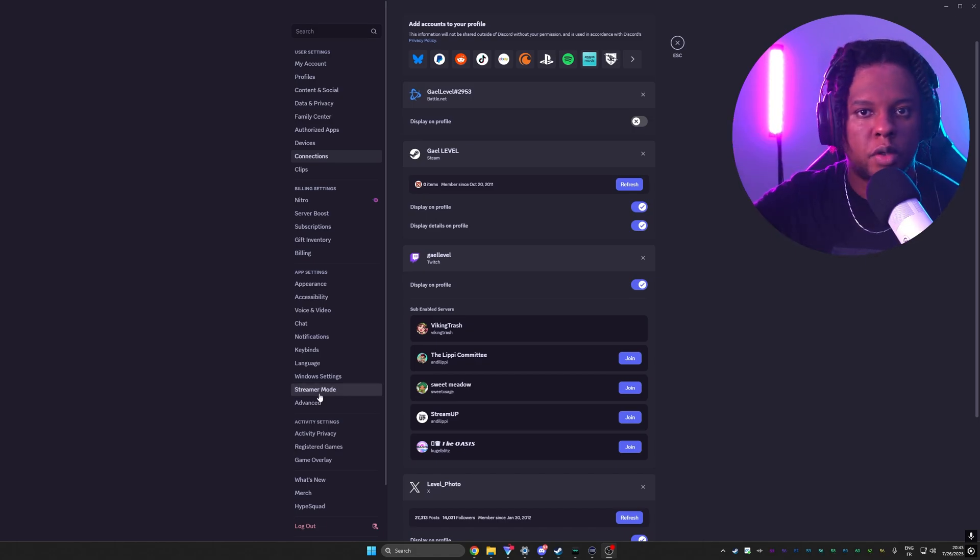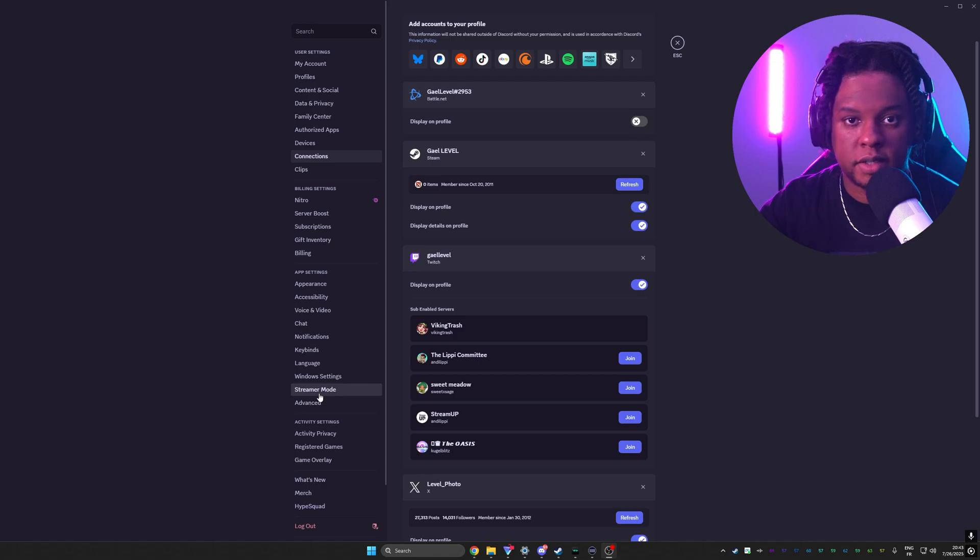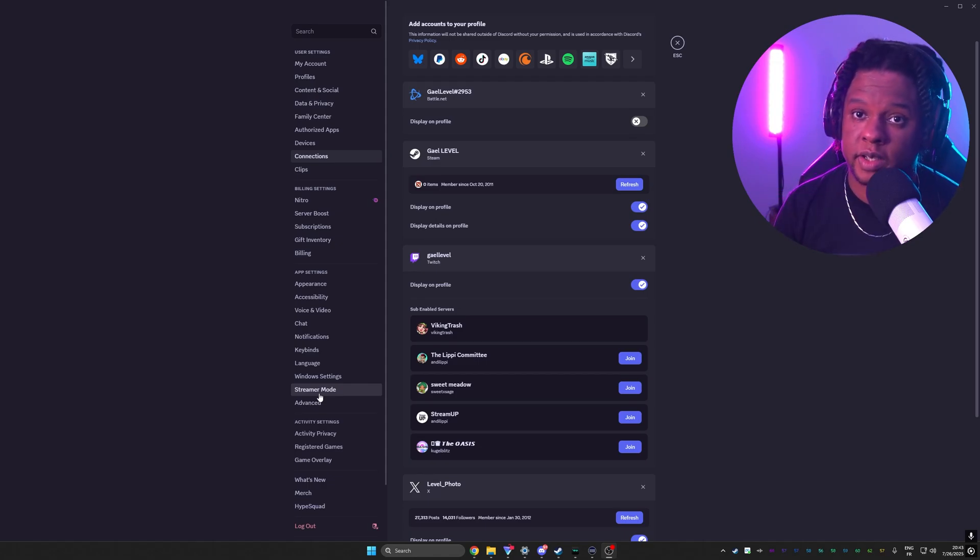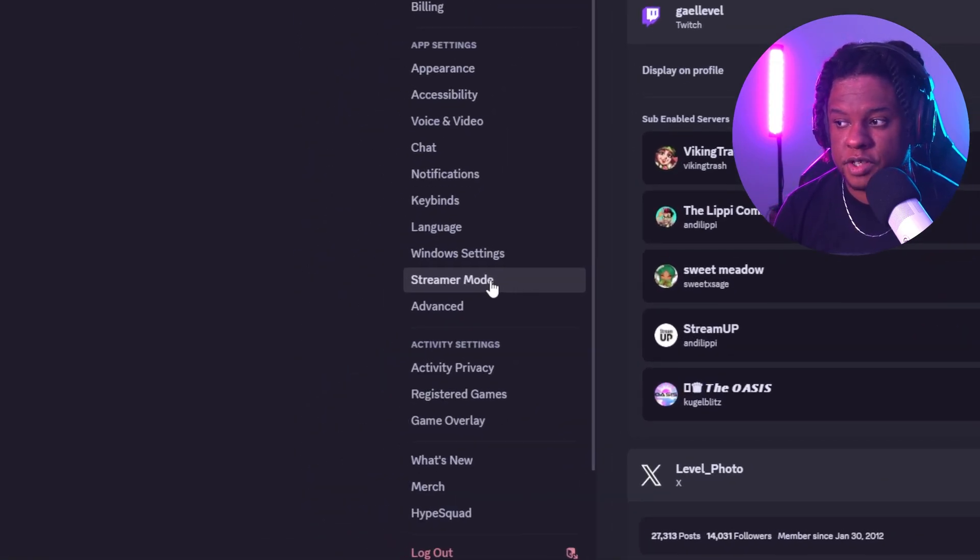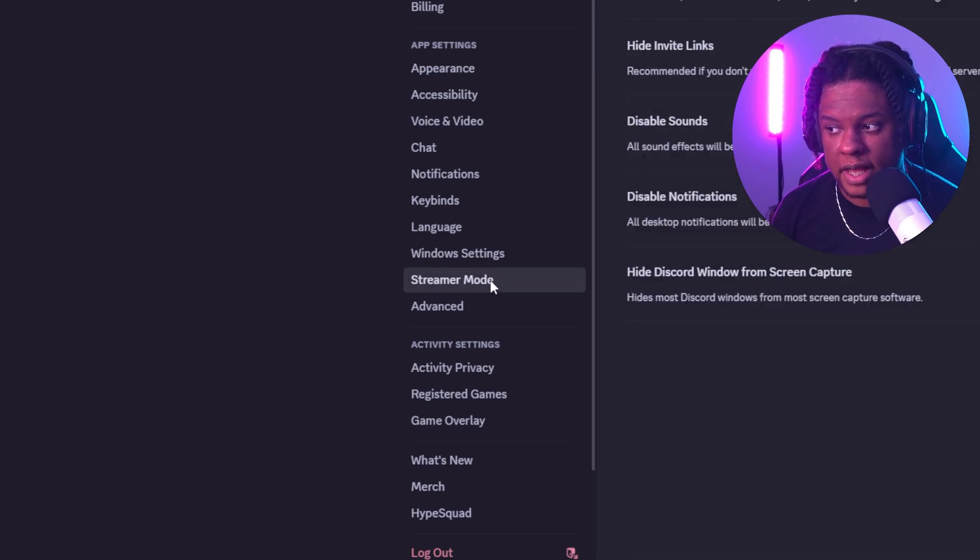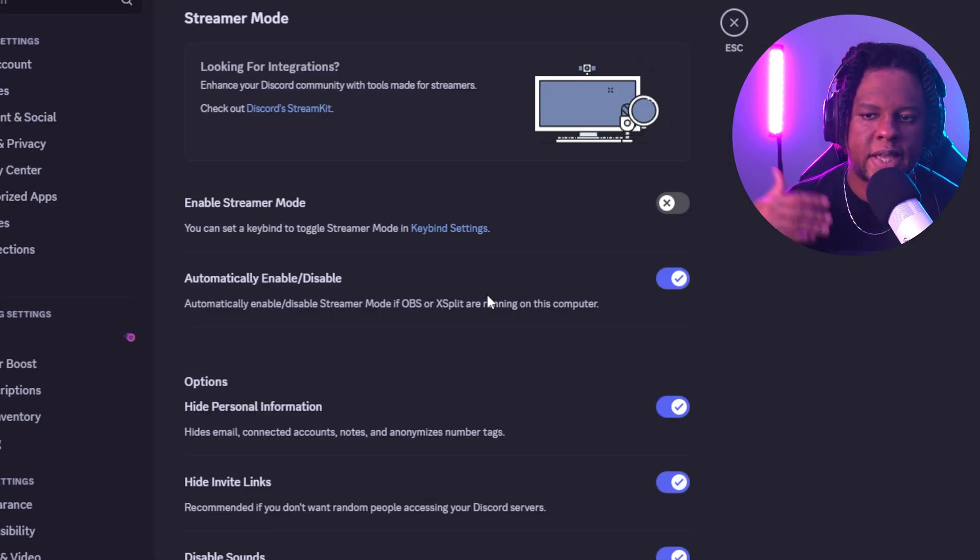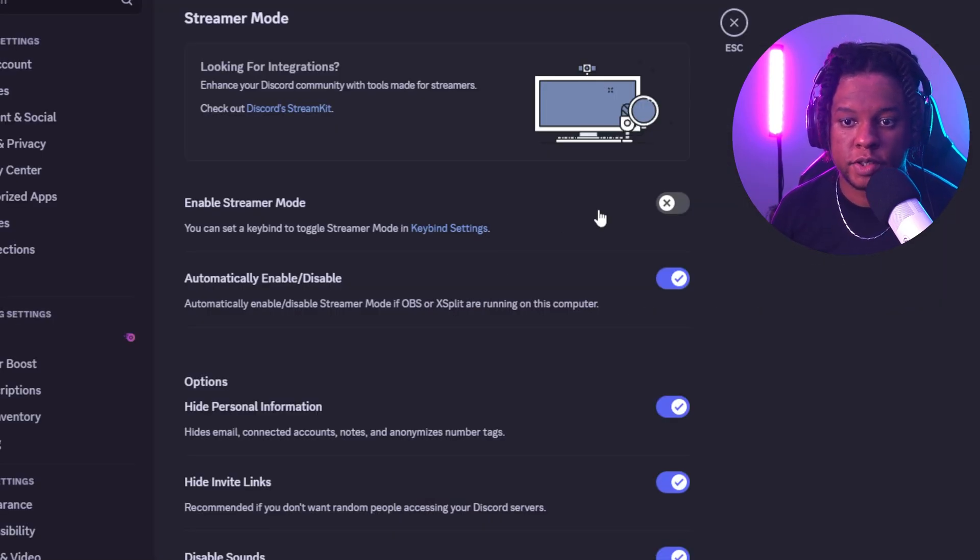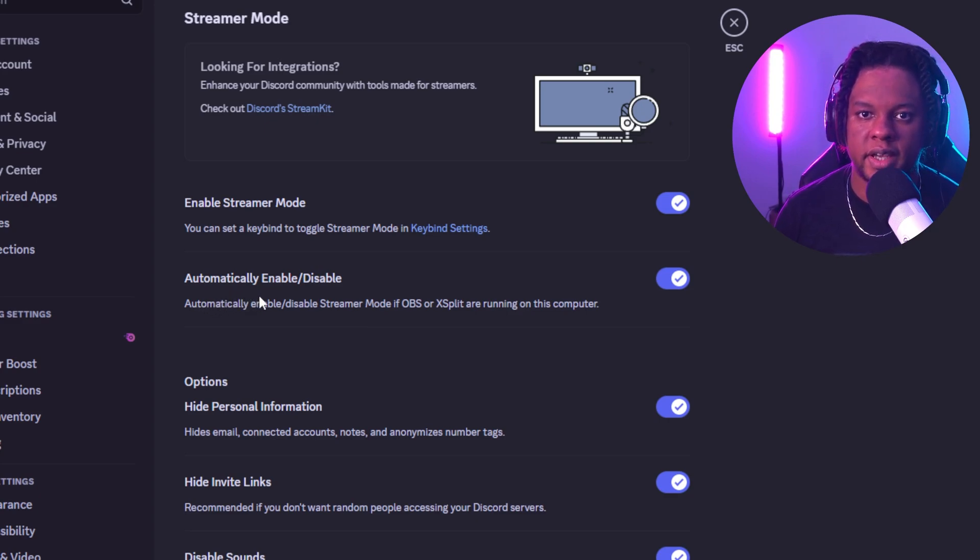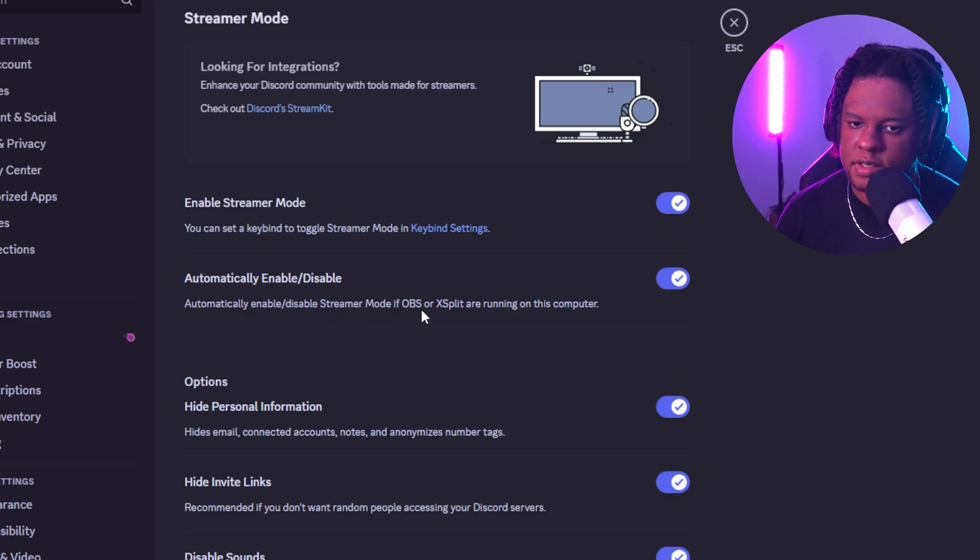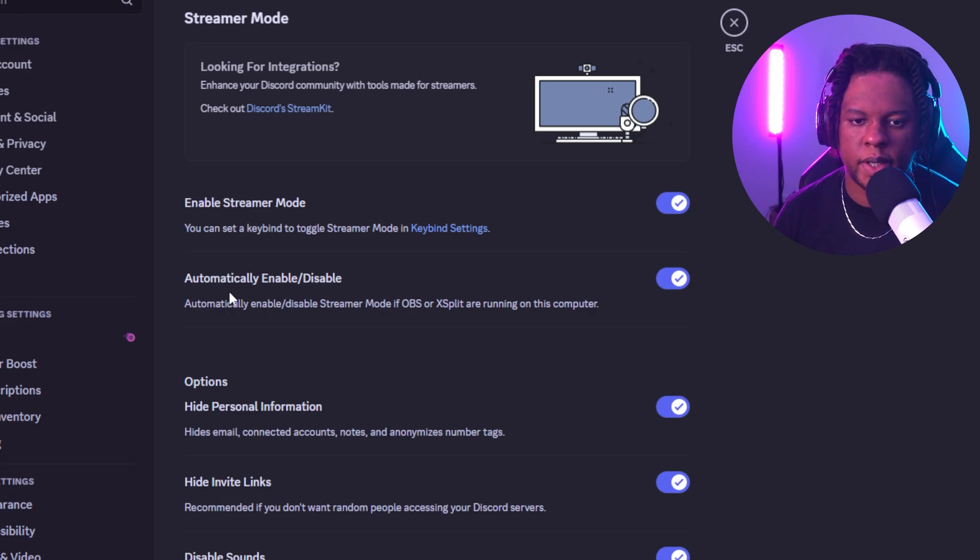Usually, as soon as you open your broadcasting software such as OBS Studio, it will activate it. But if it doesn't, you can find streamer mode right here in the options. Just click on that. In here, we have the additional options that go with it. First of all, activating it. And in here, we see the option about automatically enabling and disabling it. So if OBS or XSplit are running on this computer, it will turn on streamer mode.